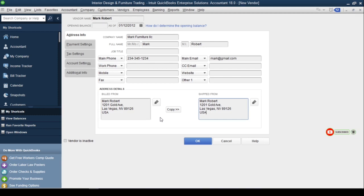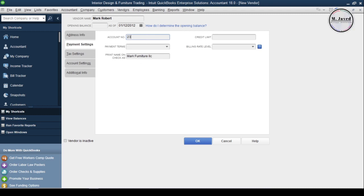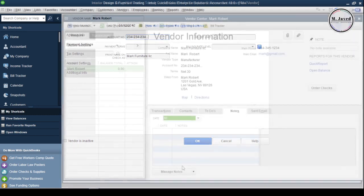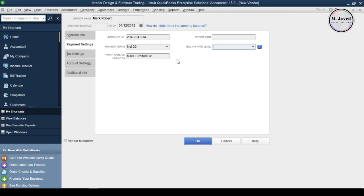Now click on the Payment Settings tab. Here we can add the vendor's account number, payment terms, the name that will be printed on checks, credit limit, and billing rate levels, which will be discussed in future tutorials.